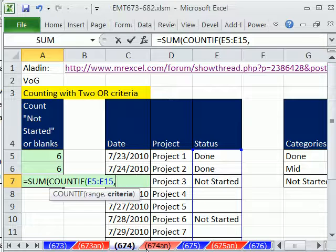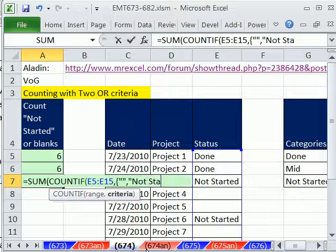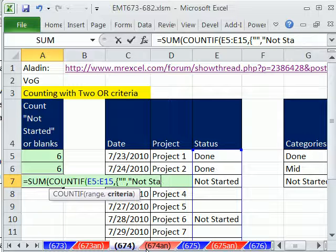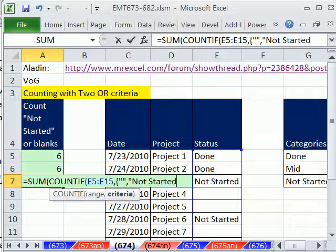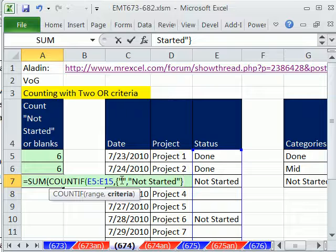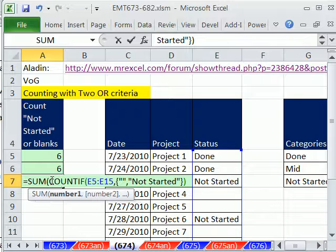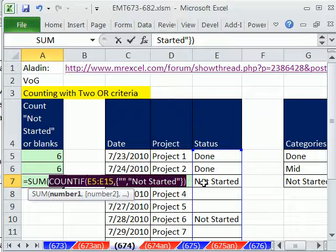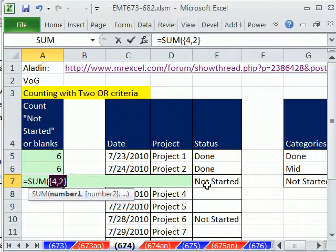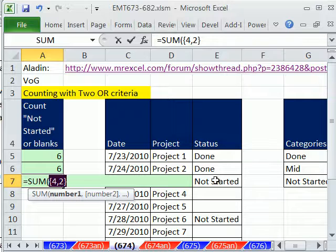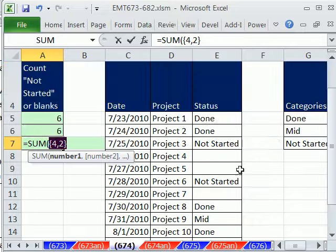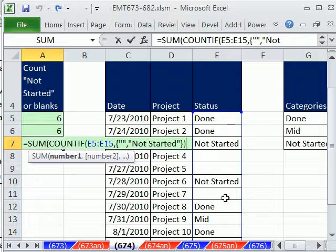Array syntax just means curly brackets. And then I'm going to put a double quote, comma, and then double quote, not started. So in curly brackets. So those curly brackets allow us to put criteria one and criteria two there. Now let's close parentheses on the COUNTIF. And if we highlight this and hit the F9 key, you'll see that it's actually returning two values. That four is for the blanks, and the two is for the not started. And then the sum function adds them. Control-Z, close parentheses.